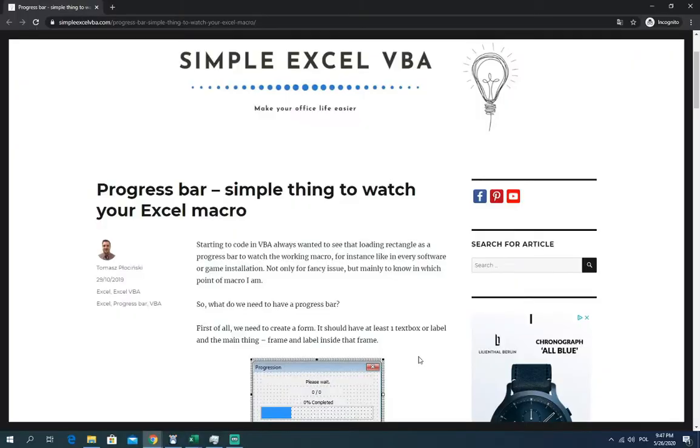Hello ladies and gentlemen, my name is Tomas and in today's video we're going to talk about progress bar, the simple thing which allows you to watch the performance of your Excel Macro.